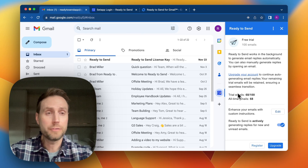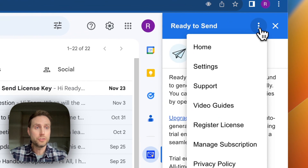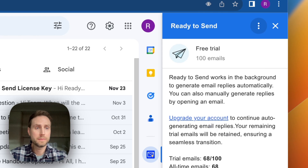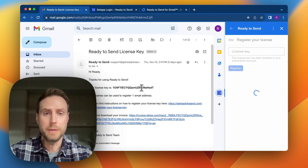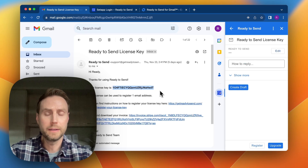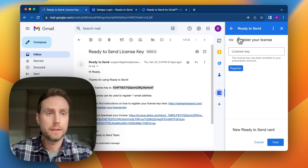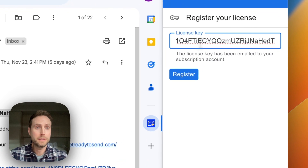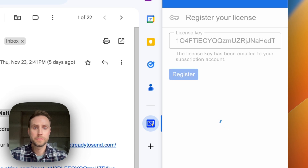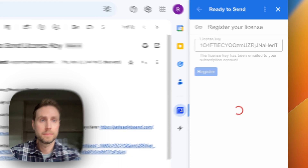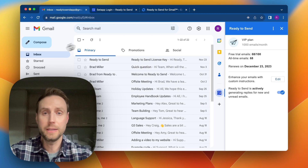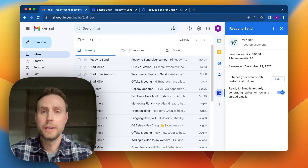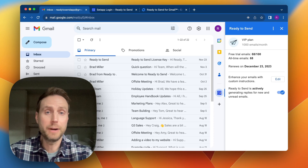It's initially installed on a free trial, but if you would like to use your Setapp account, you can go to 'Register License.' I'll click on the license key email, copy the key, paste it in, and click Register. This will unlock a full account that I can use to start generating new responses to emails that arrive in my inbox that haven't been read yet.